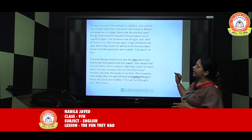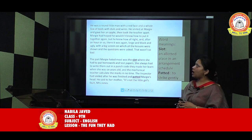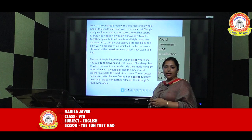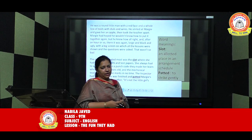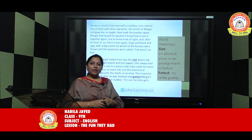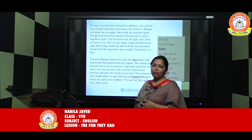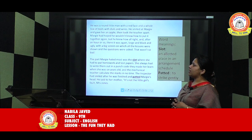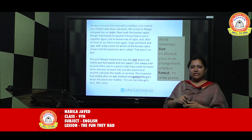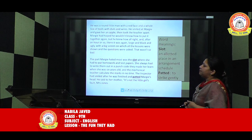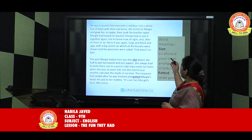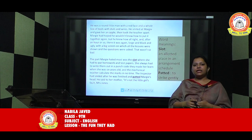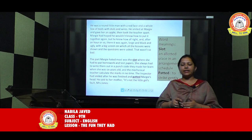He smiled at Margie, gave her an apple, then took the teacher apart. Margie had hoped he would not know how to put it together again, but he knew how all right, and after an hour or so, there it was again — repaired within no time. The mechanical teacher was large and black and ugly, with a big screen on which all the lessons were shown and questions were asked. The part Margie hated most was the slot — meaning the allotted place where she had to put her homework and test papers, which were checked instantly, similar to how OMR sheets work in competitive exams today.